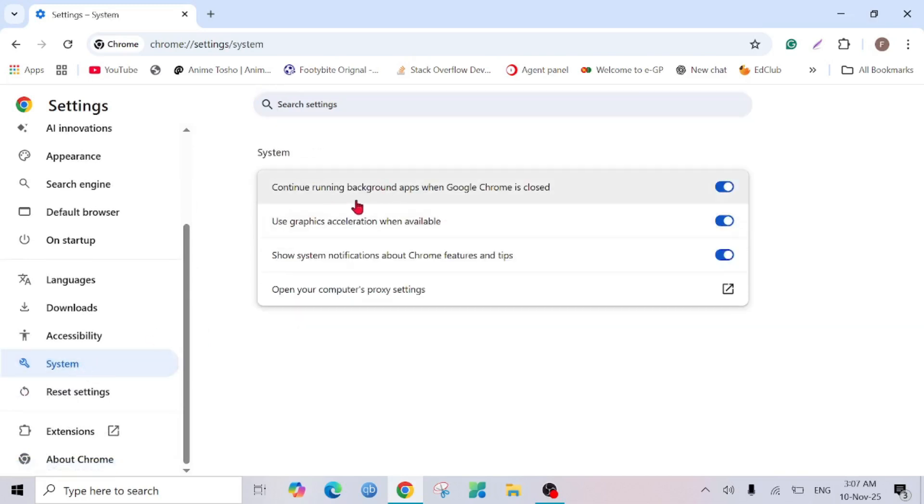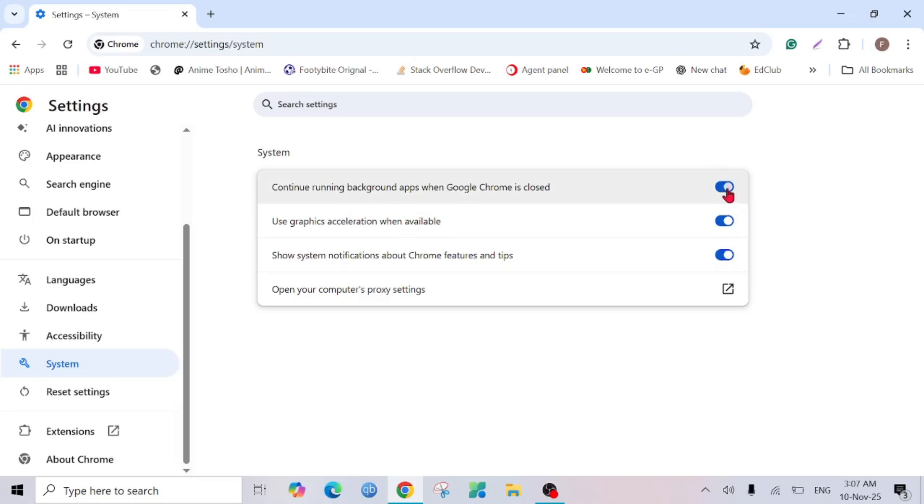Here are the options that we want to turn off, like 'Continue running background apps when Google Chrome is closed.' Simply close this one. It will close Google Chrome when you are not using it, it will not continue running in the background, so it will free a lot of space on your RAM.